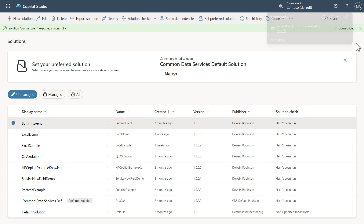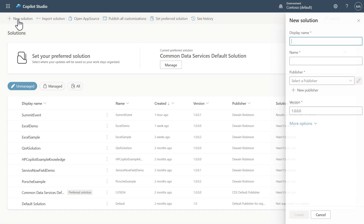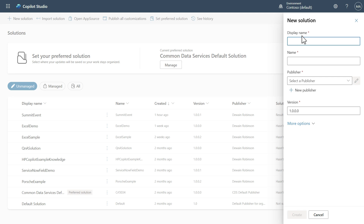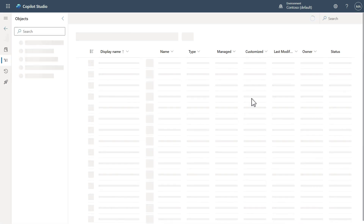Now let's go work on making a solution for the rest of it that depends upon this particular connection. I'm going to package up and create a new solution. This new solution is going to be for the actual agent. We'll call it 'Summit Agent,' select my publisher like we did before, and go ahead and click Create.